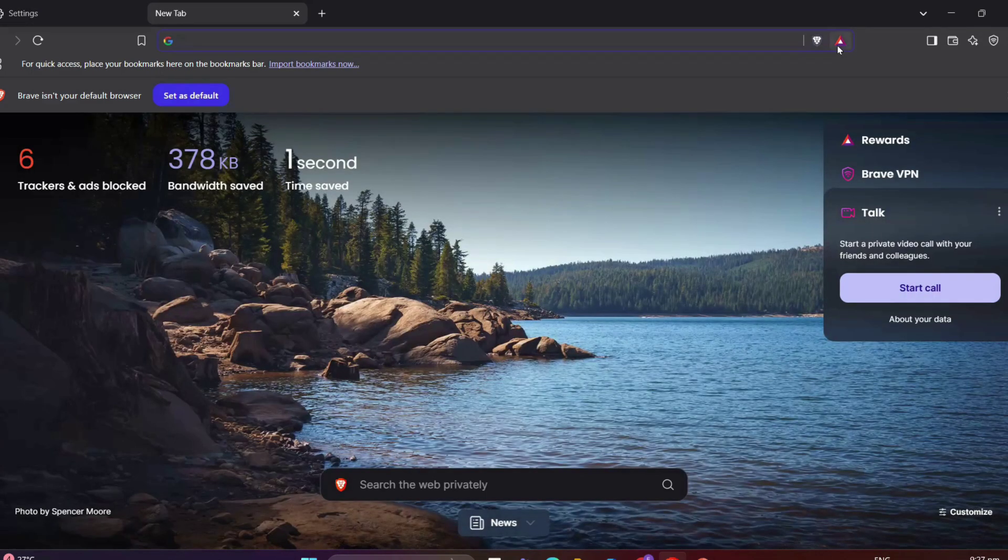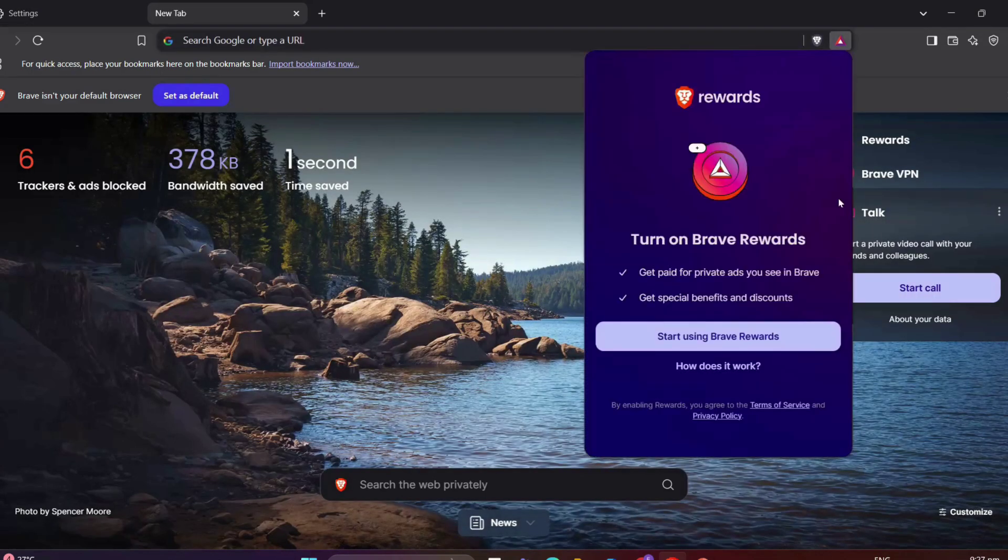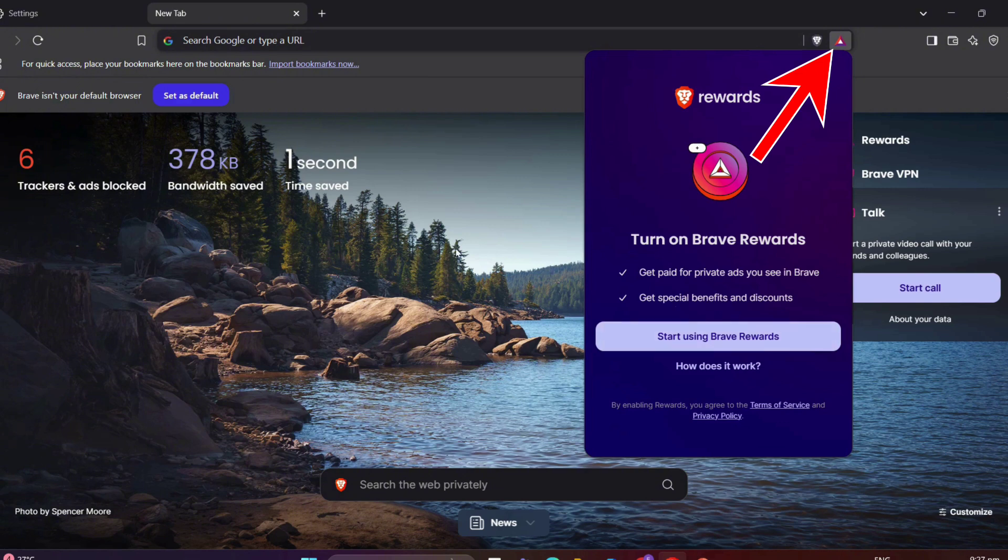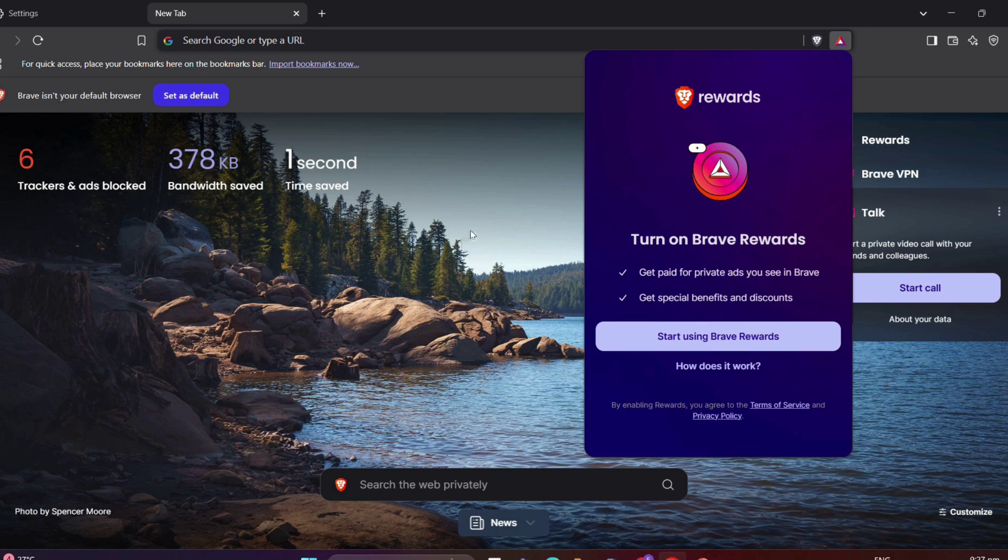What I love on Brave is its reward system. Click on the trial icon in the address bar to access Brave Rewards. Here, you can enable ads, set the number of ads you want to see, and check your bet balance.